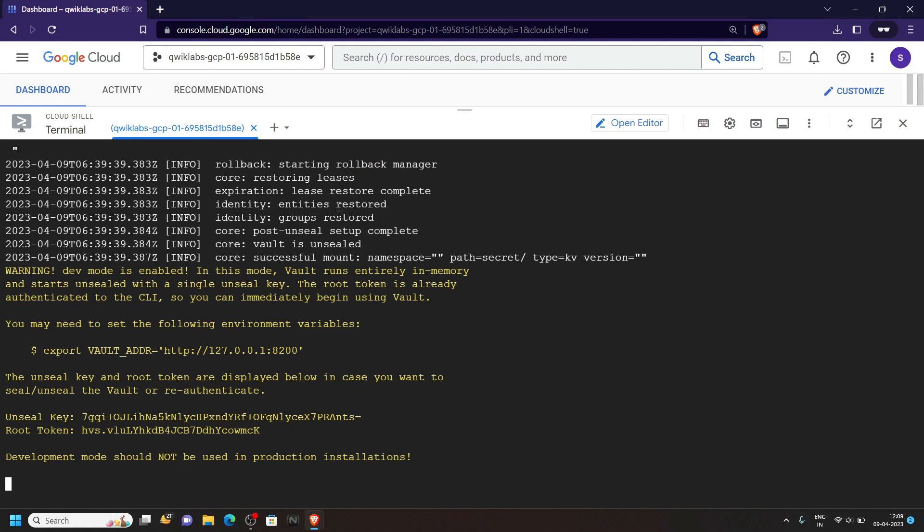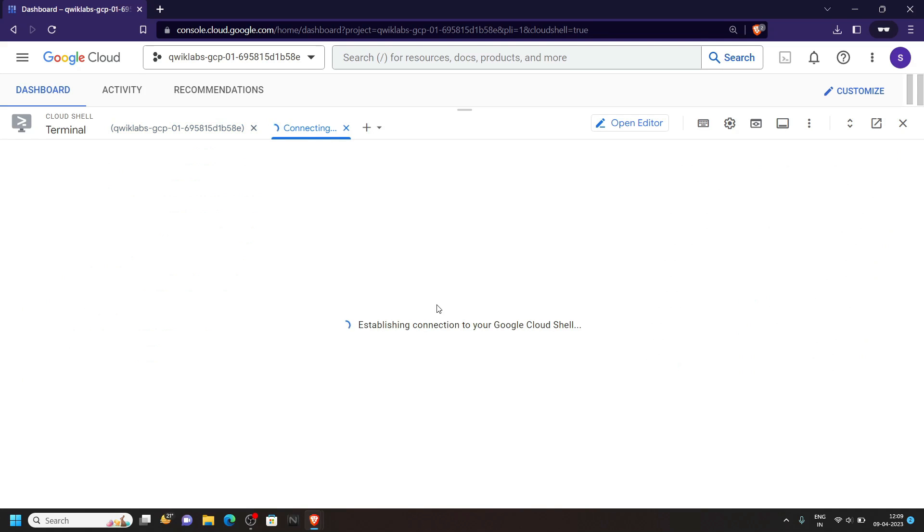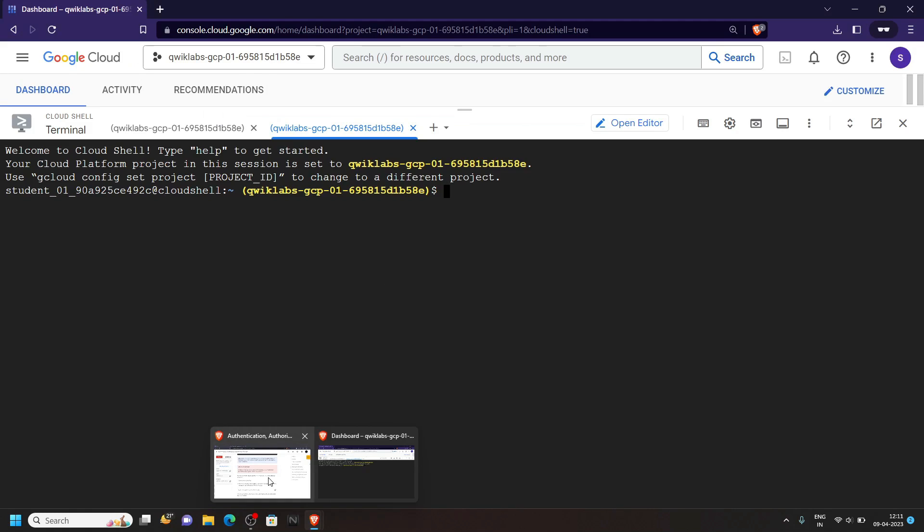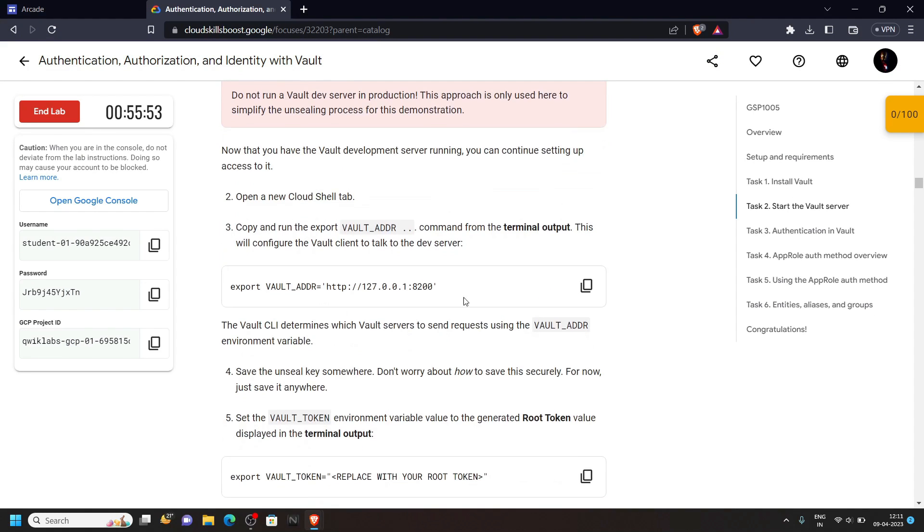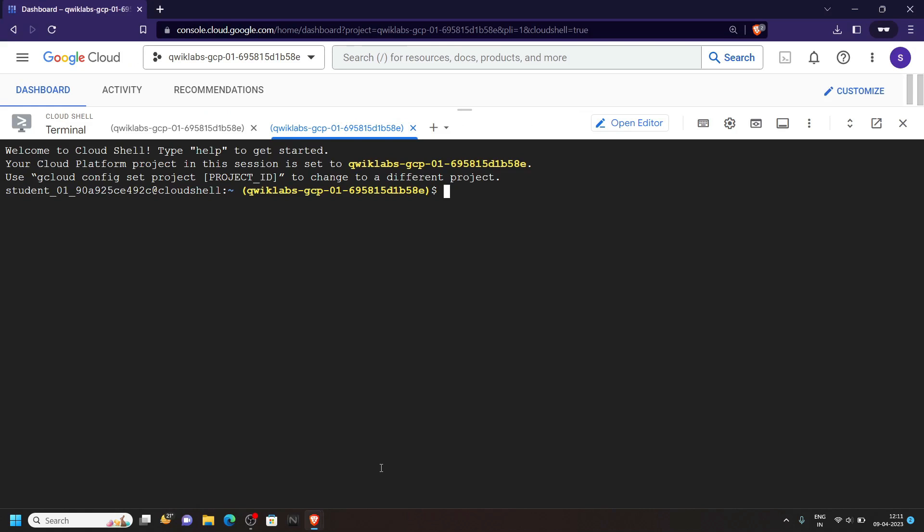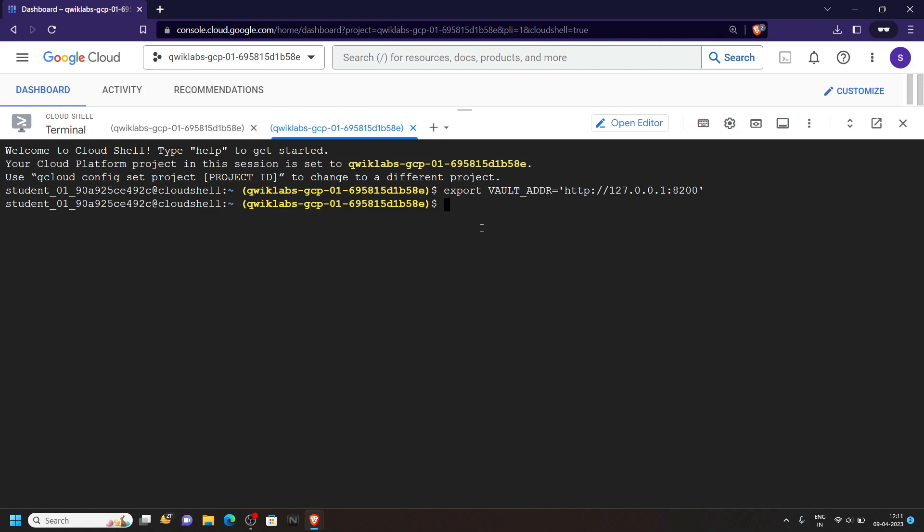Now what you have to do, open a new tab for the cloud shell, click on this plus button. Now go back to the lab and copy this command. Then run it in the new tab for the cloud shell.